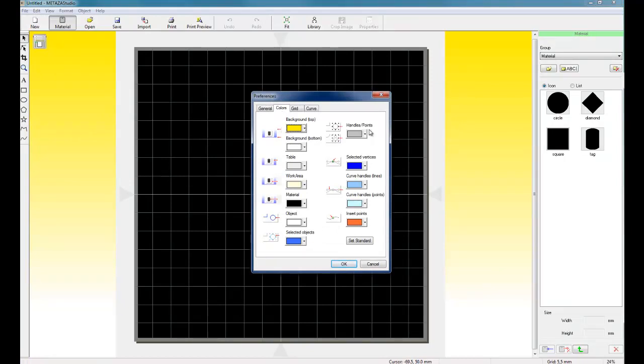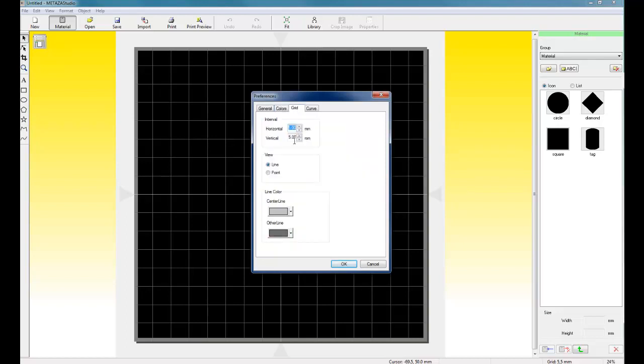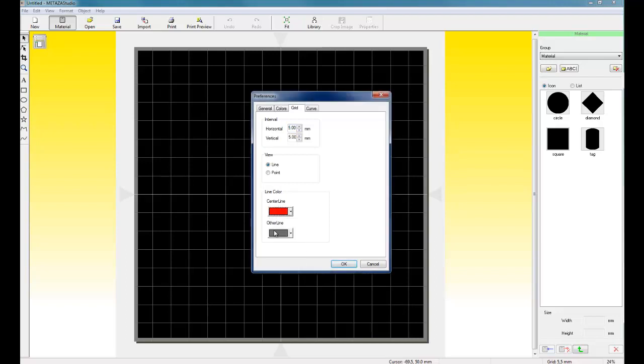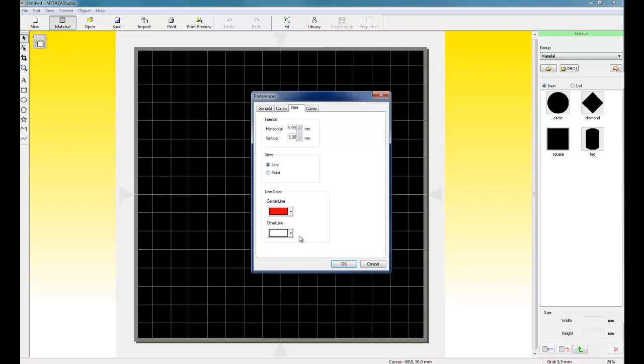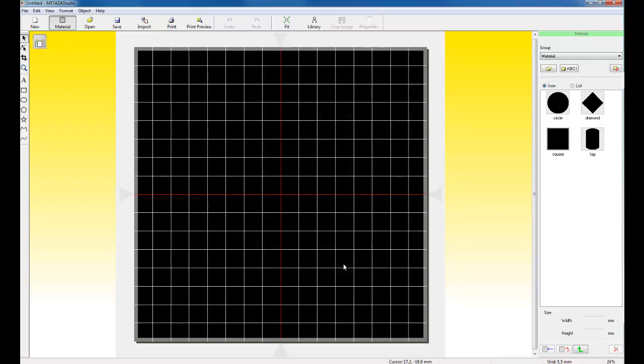For the colors, you can go in and customize the color of your table, background, and so forth. For the grid, for the line color, for the center line, I like to use red. And for the other line, I like to use white. This makes it easier to see on your screen.